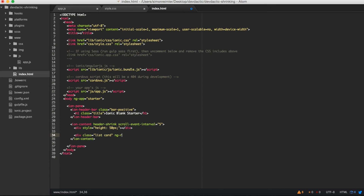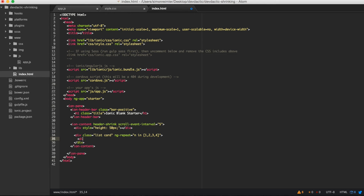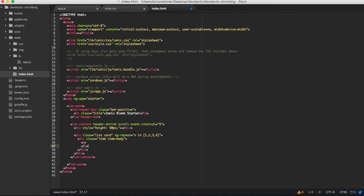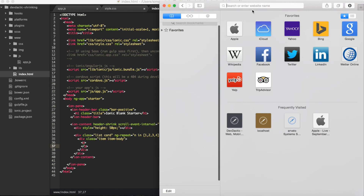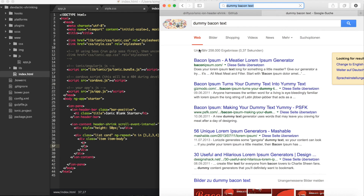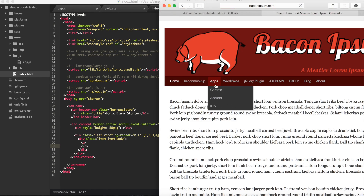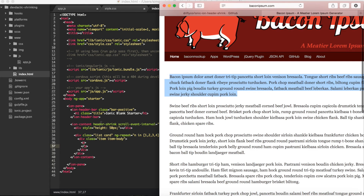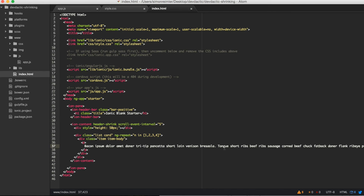I'm going to make a very simple ng-repeat with some cards. This is a classic card view from Ionic - for this case it's very simple. Inside here I need some dummy text. Let's use bacon ipsum - dummy bacon text. This is just for testing, so don't mind the text. That should be everything we need right now.